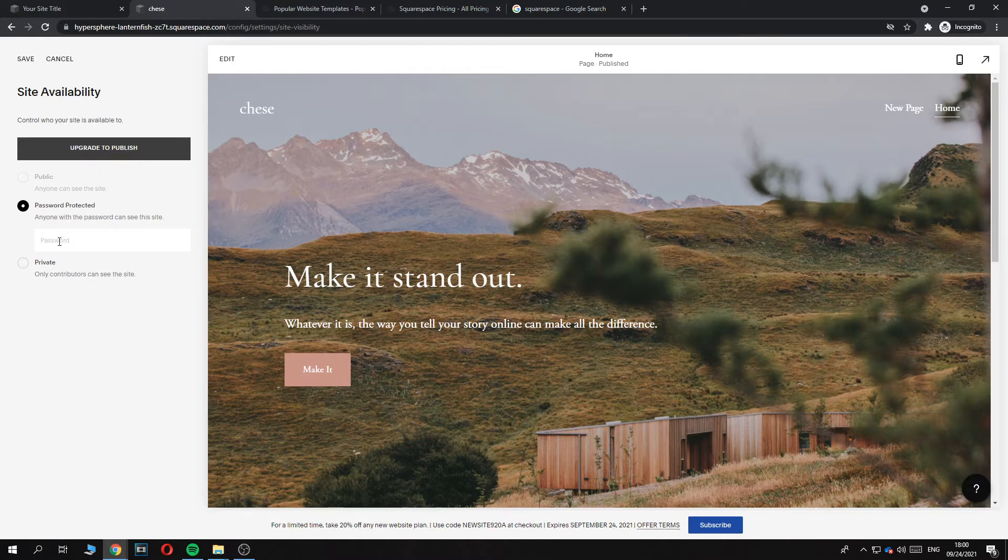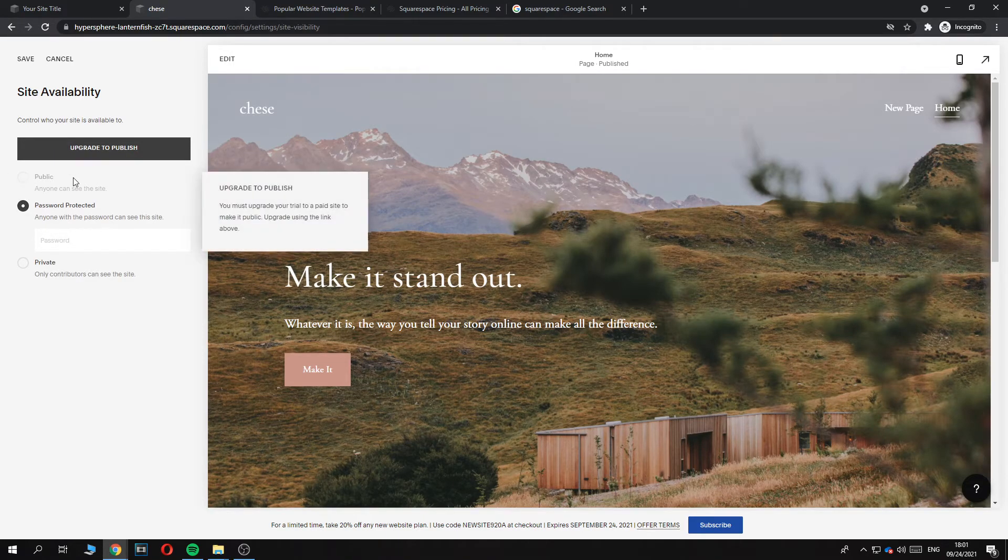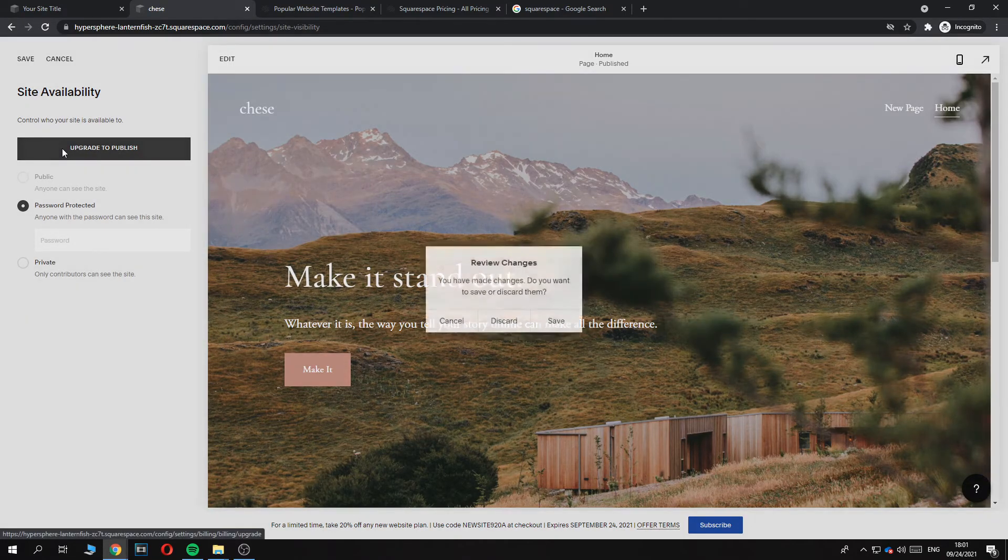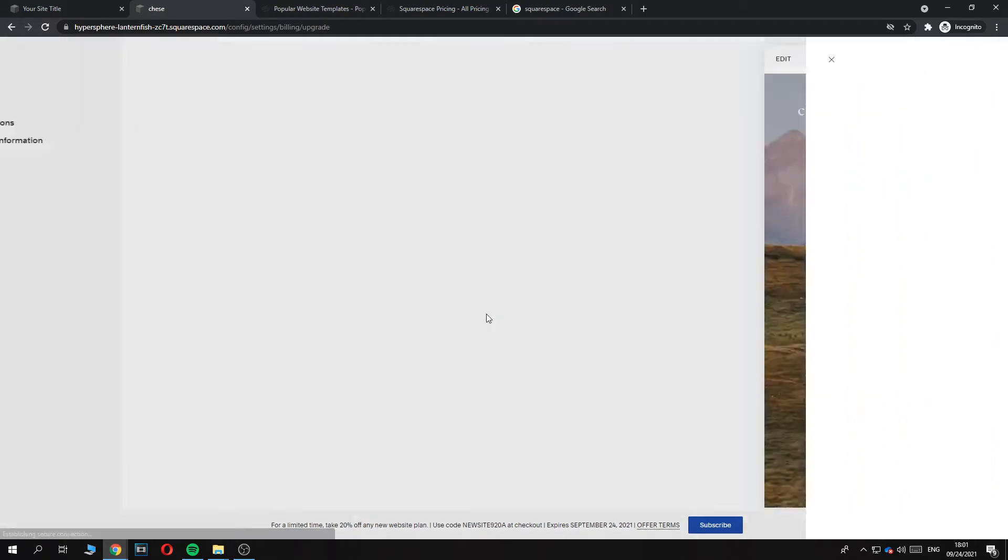But that's a sketchy way. I would recommend you to just pay and upgrade to the publish plan, so we can hit save.